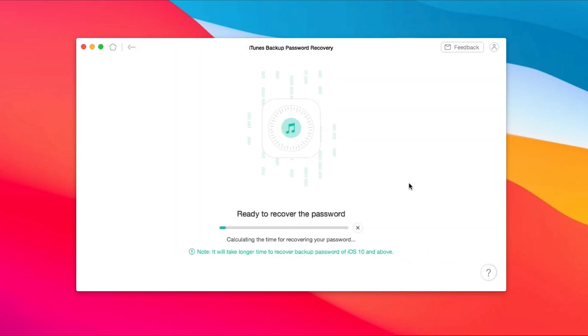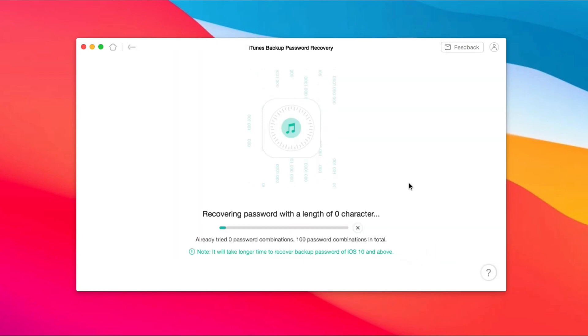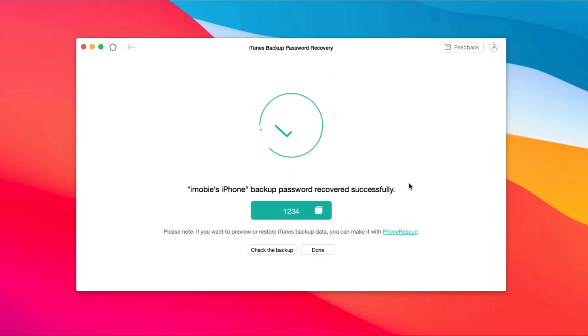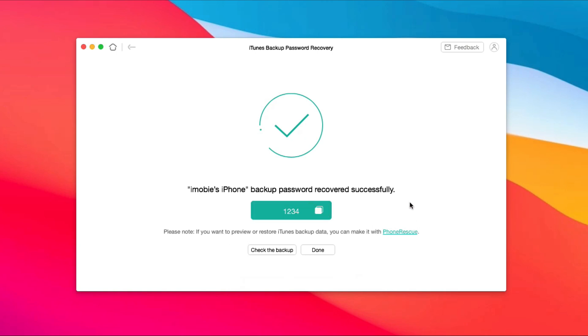Next, you just need to wait for a while. When recovery is completed, you can copy your password and go to iTunes to paste it to restore your backup.